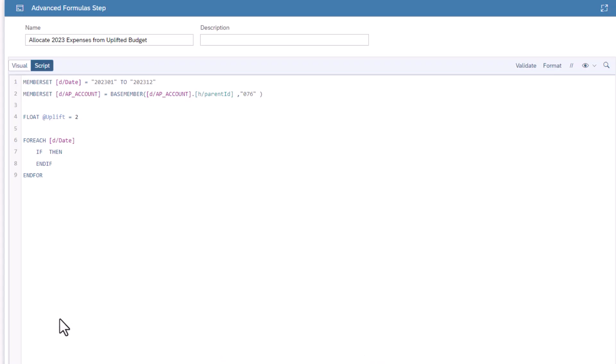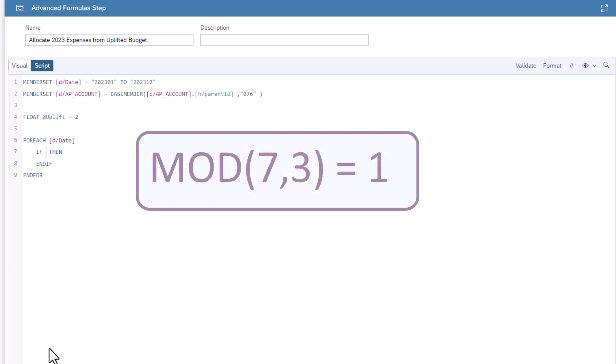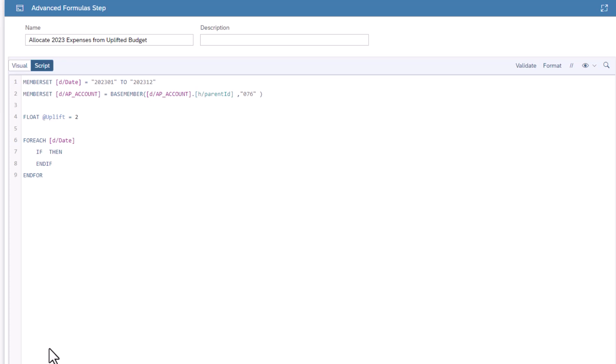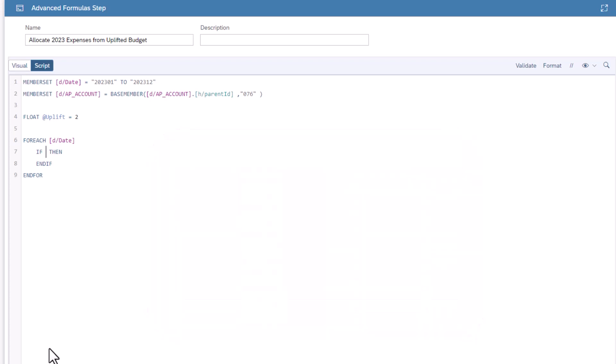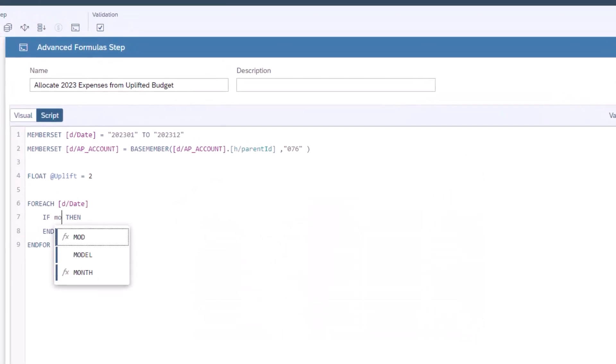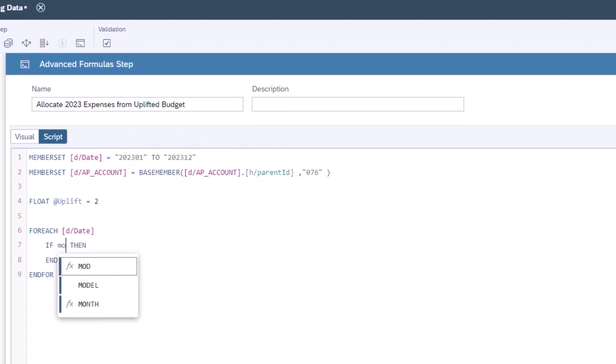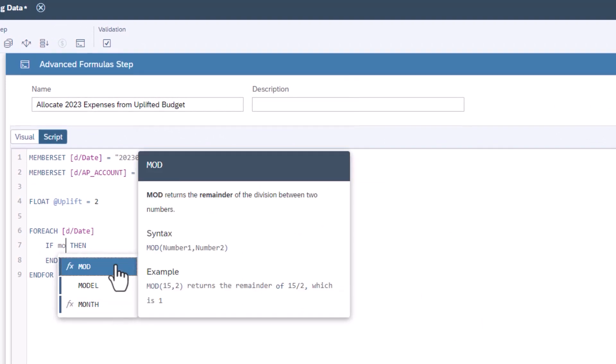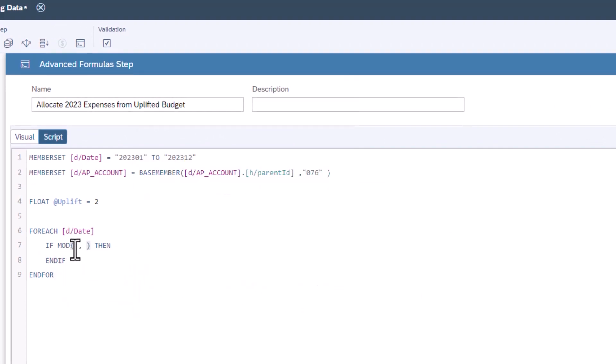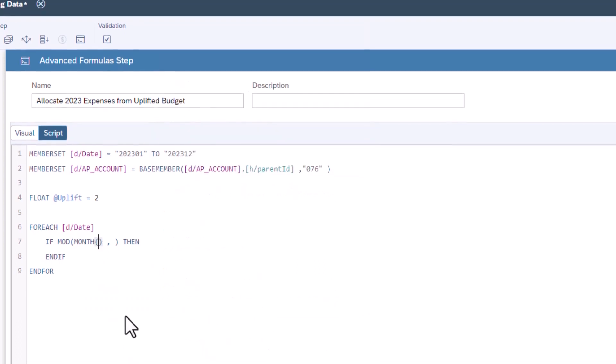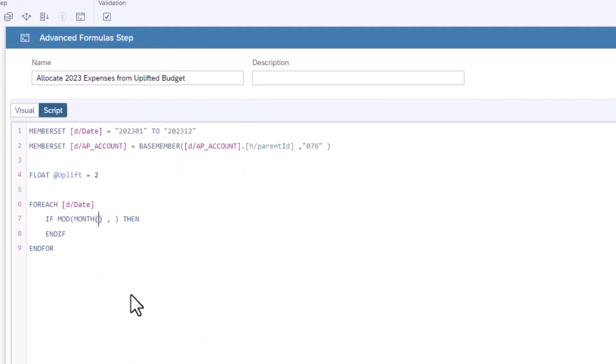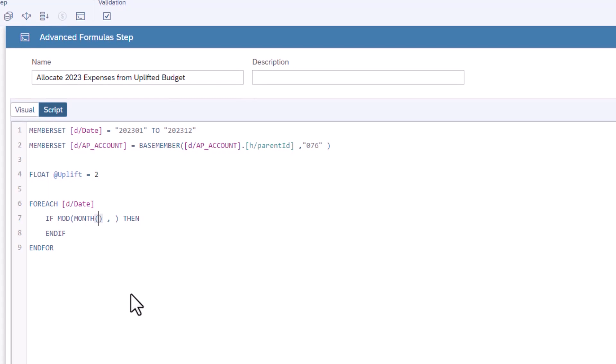The function mod returns the remaining value when one value is divided into another value. For example, 3 divides twice into 7 with a remainder of 1. If you modulize each month as a number by 3, you can see that the first month of each quarter has a value of 1. Type the mod function. The first parameter is the month as a number. The function month can be used to convert the date into a number from 1 to 12. The second parameter is the number to divide by. Type 3. This needs to equal 1.